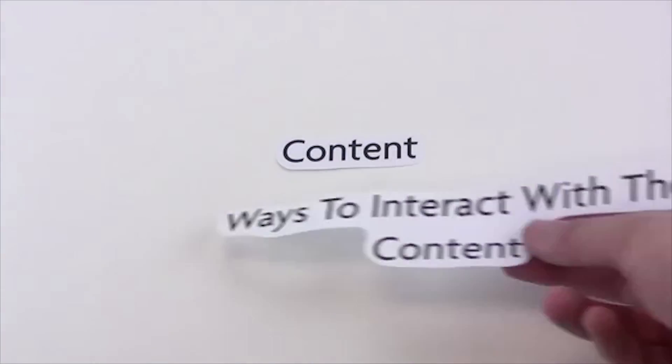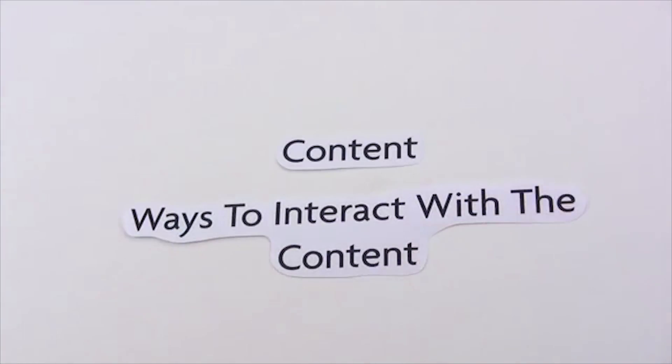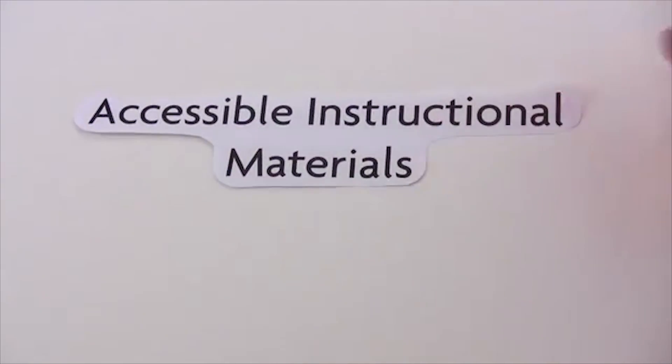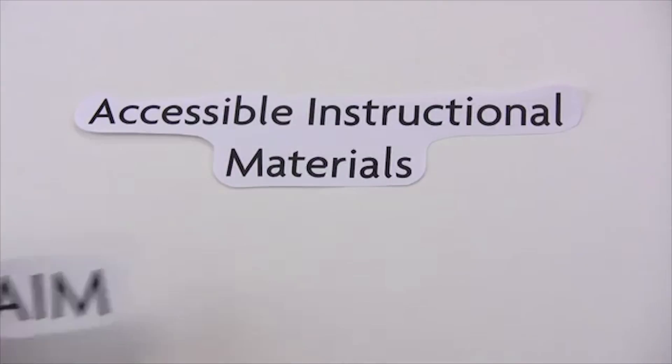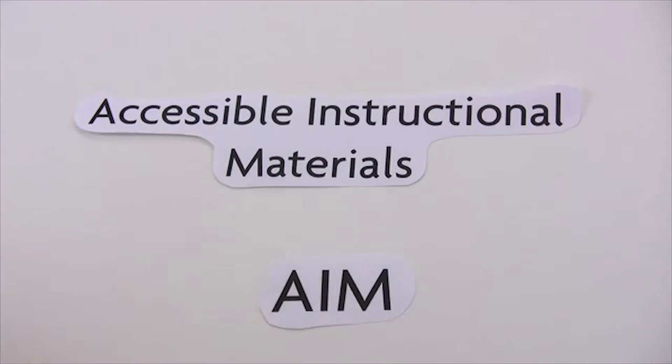We're going to talk about two parts of AIM, the content and a way to interact with the content. First, let's talk about the content.